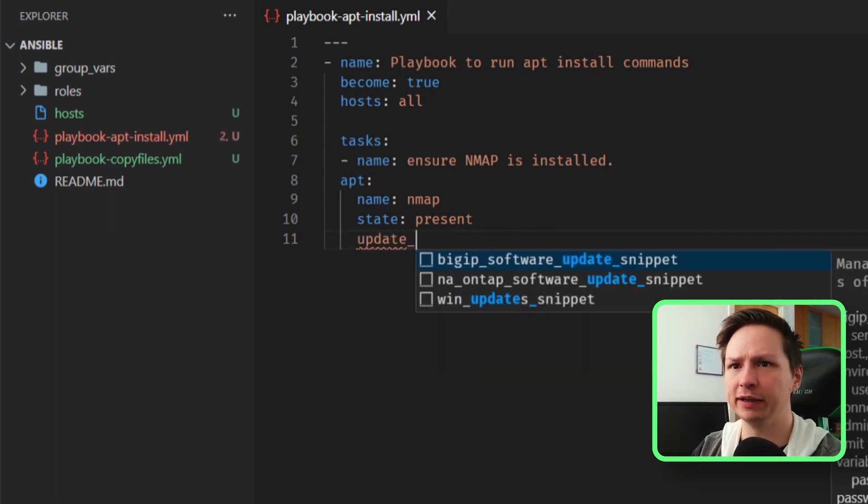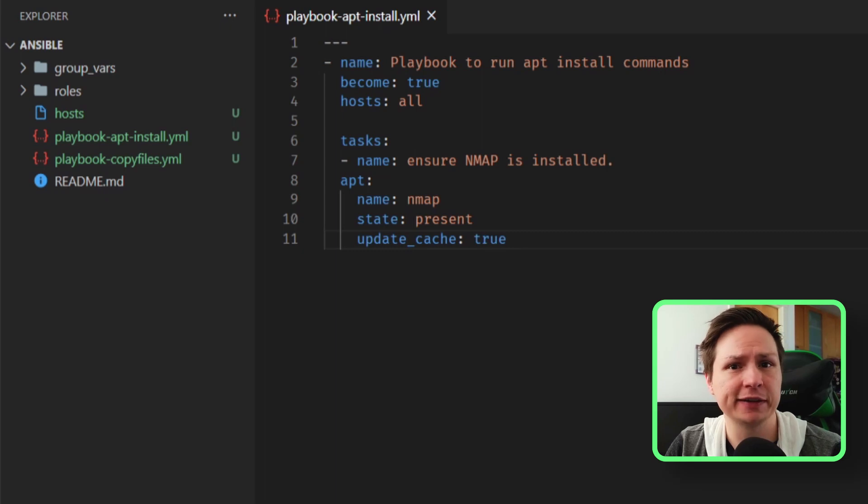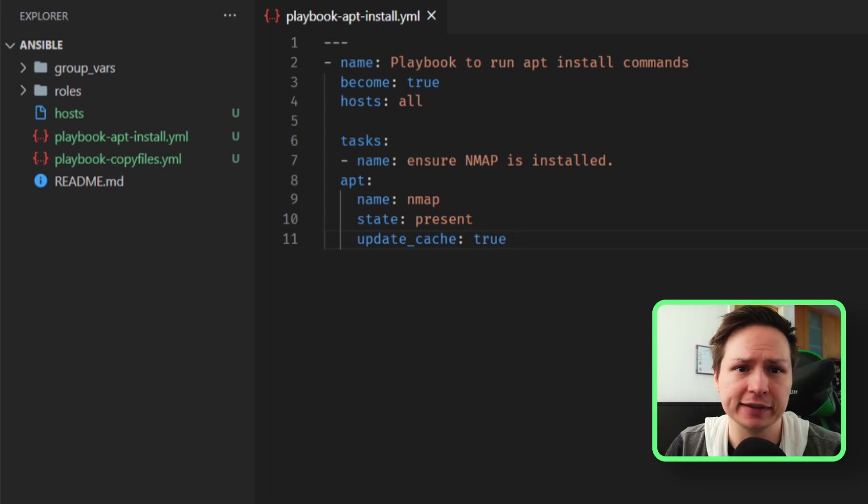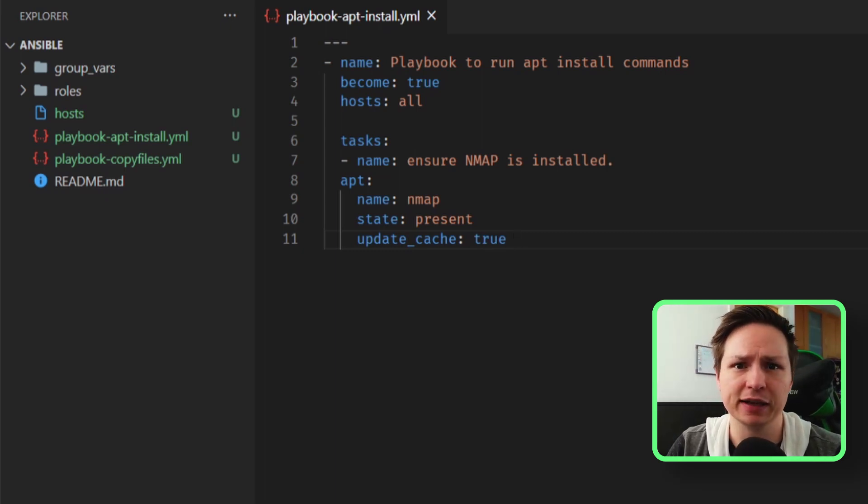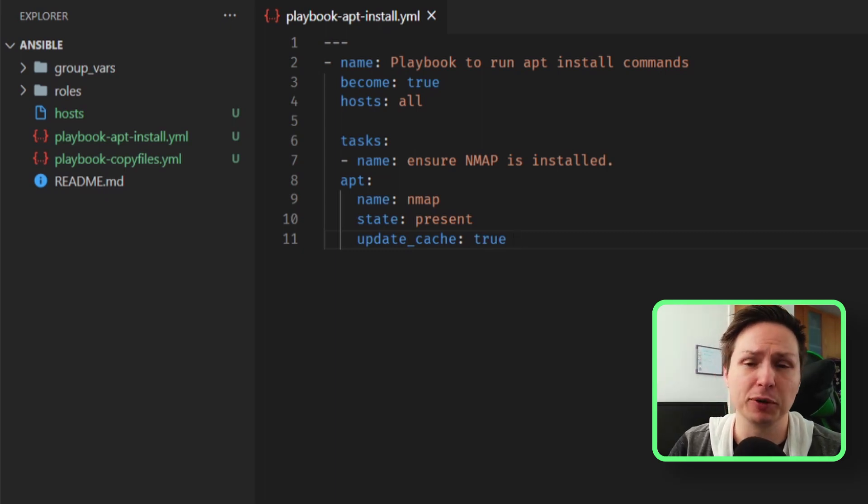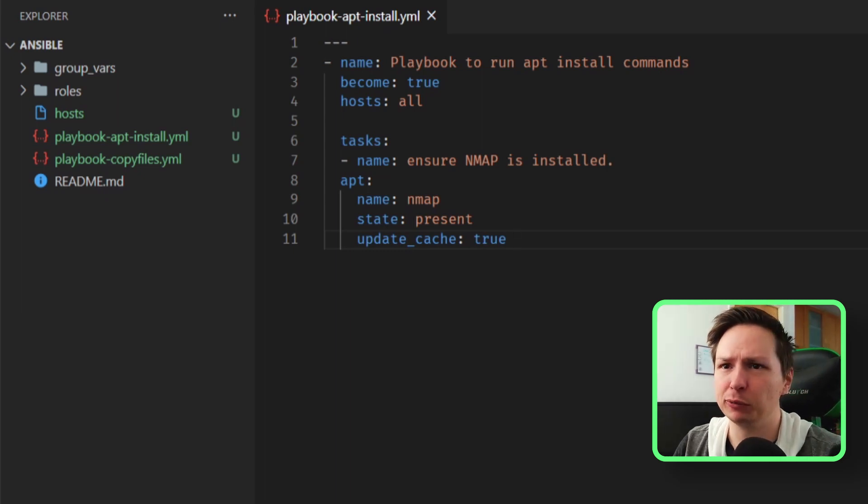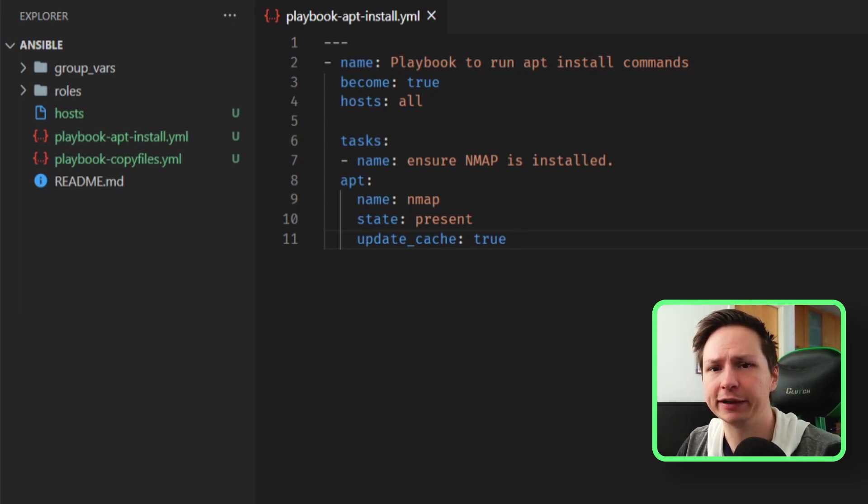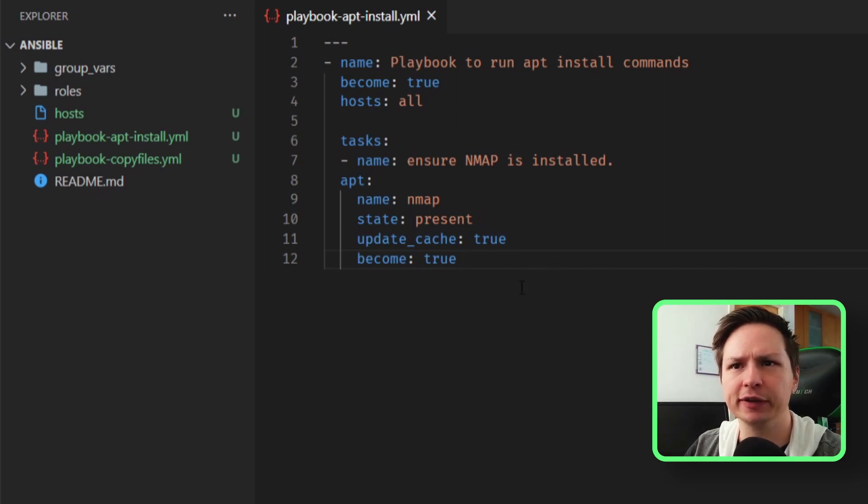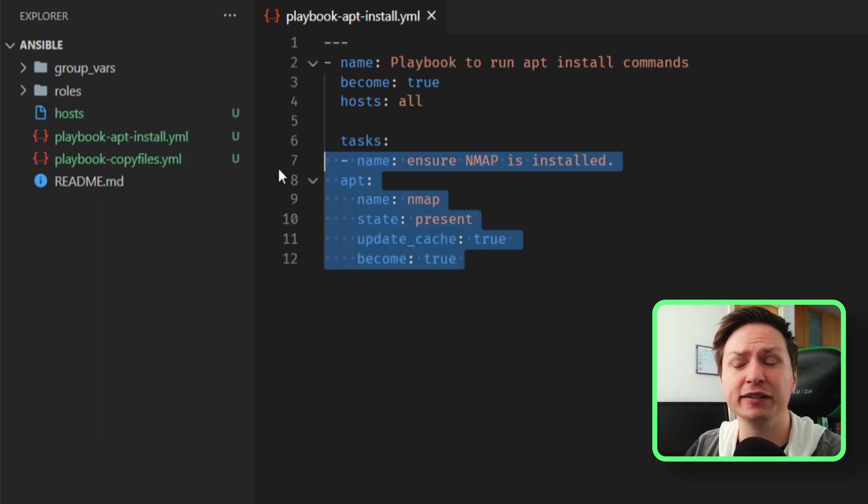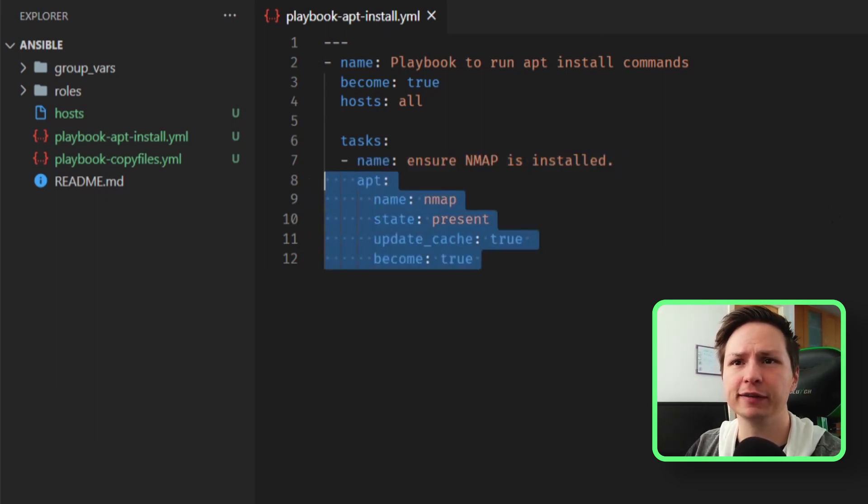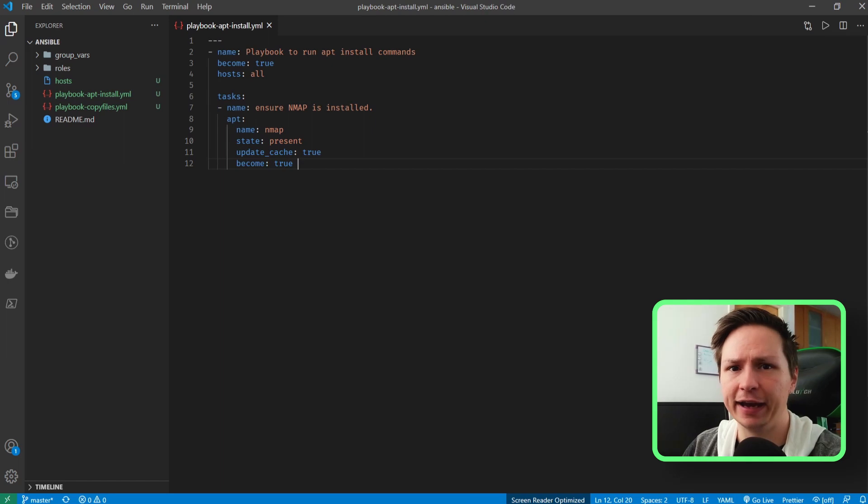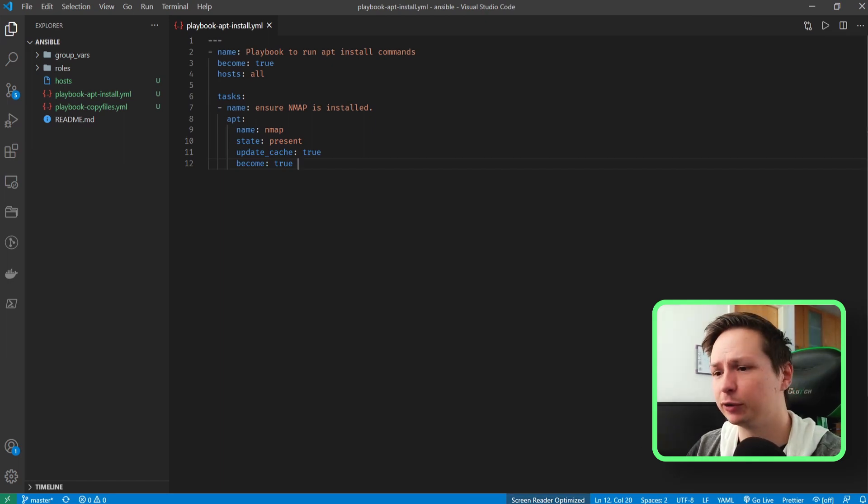Under that I'm going to say update_cache, and basically what this does is it's like running sudo apt update. It's just updating the apt repository cache, so it's just something we want to do before we install any package. So that's all I need to do. Now it does look like I have an indentation problem here, so let's fix that. And now we're good to run this playbook, so let's go ahead and pull up a terminal.